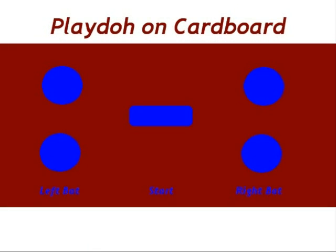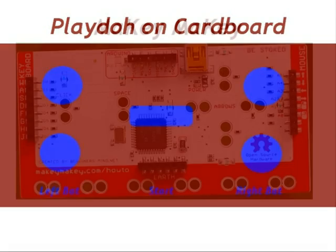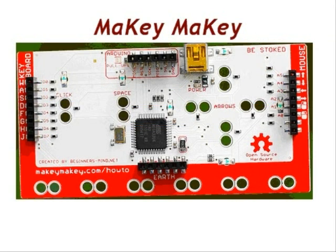This controller is made out of Play-Doh. The Play-Doh is four circles and a rectangle laid out on a shoebox, and a bit of colored paper works well. And here's Makey Makey, which you'll need as well.